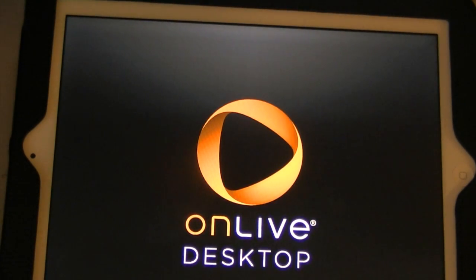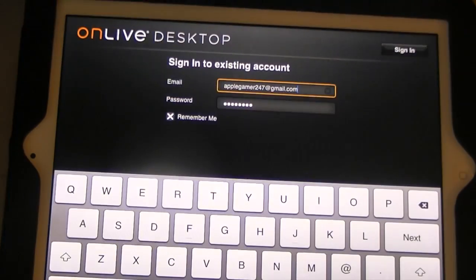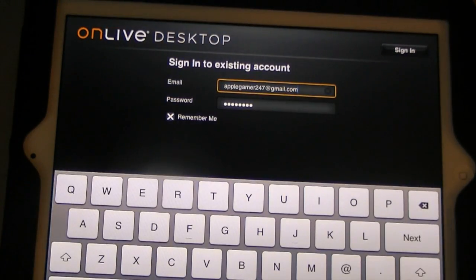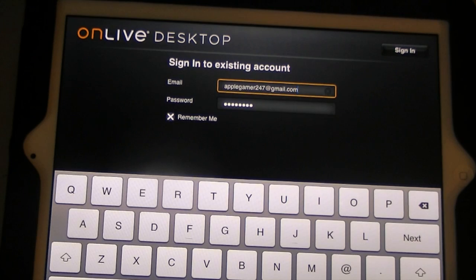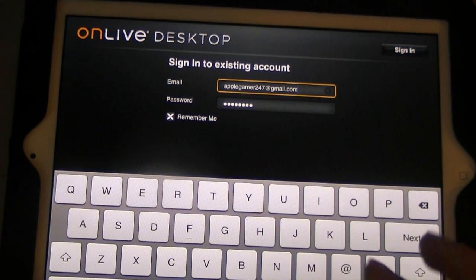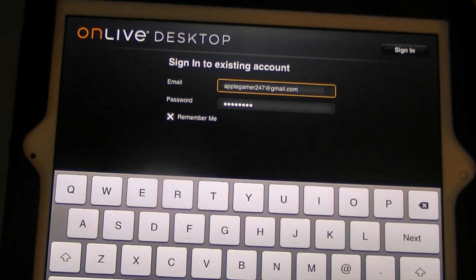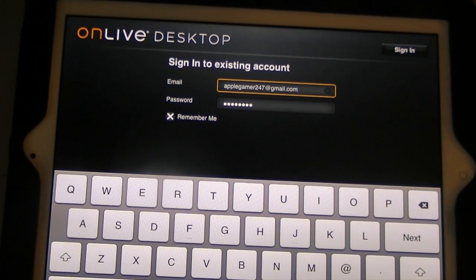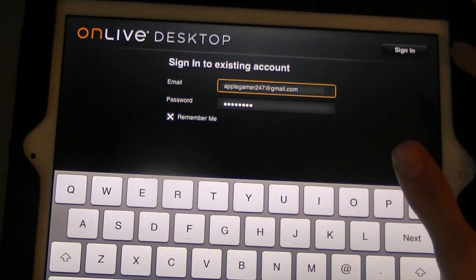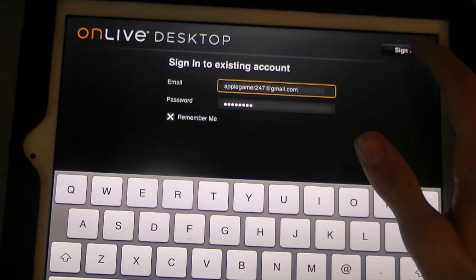This is the splash screen for OnLive Desktop. Then, what you're going to need to do is you're going to type in whatever account details and email address you put in when you signed up. Since I've already typed in, I'm just going to hit Sign In.